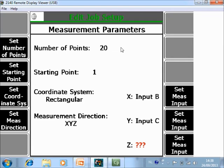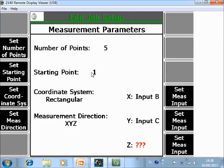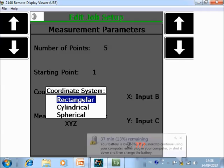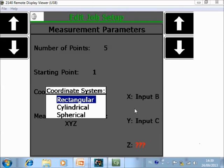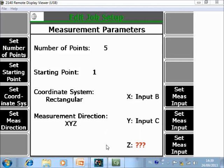Now I can configure the triax sensor — go to set measurement parameters. Normally an ODS job will contain 100 or more data points, but for this tutorial I will measure only 5 points to simplify the structure, starting at point 1. You can toggle between rectangular, cylindrical, or spherical coordinate systems — rectangular is the normal XYZ system. For the measurement direction we will use XYZ, and for the input we specify as explained earlier: X is on channel A, Y is on channel C, and Z is on channel B.